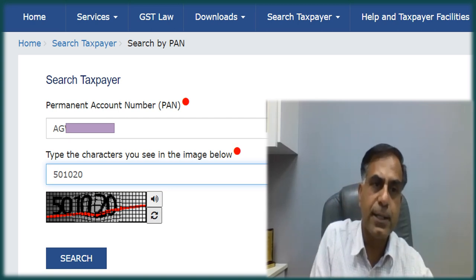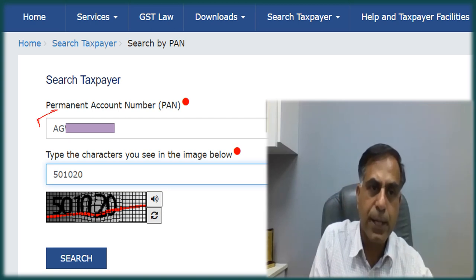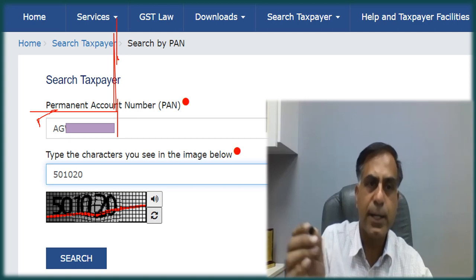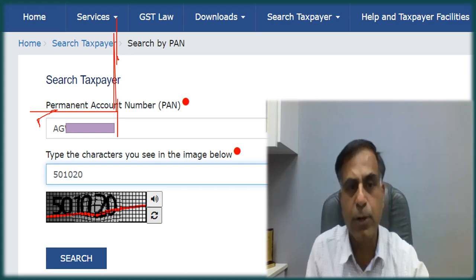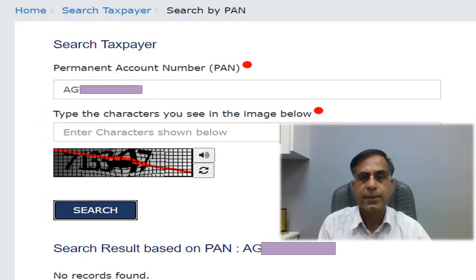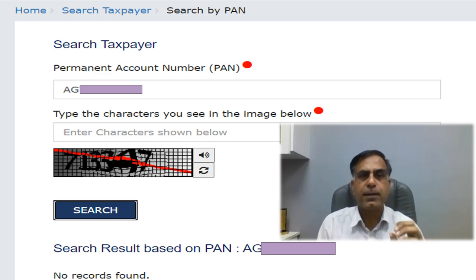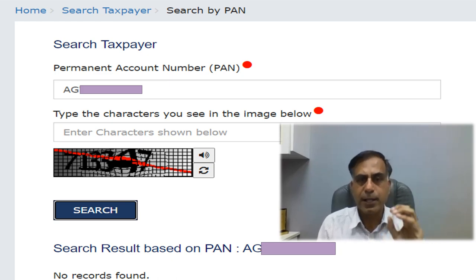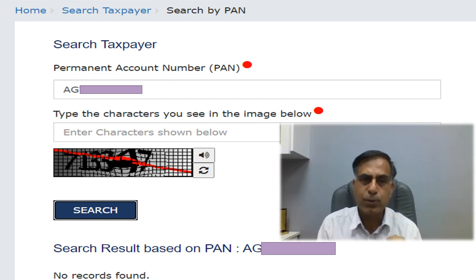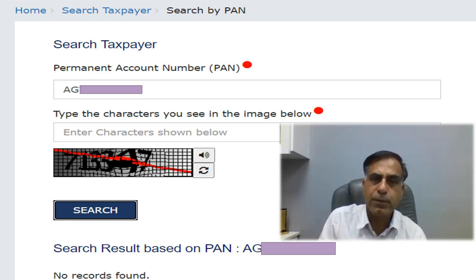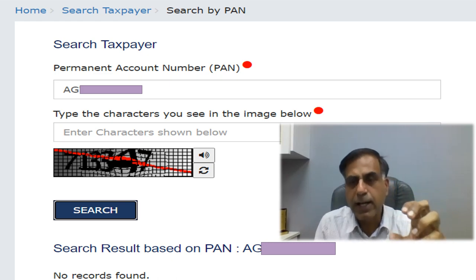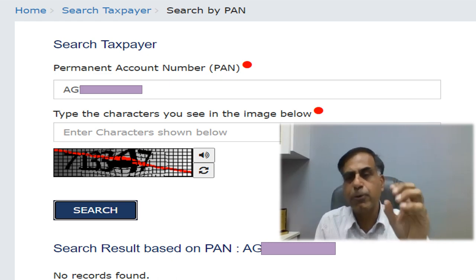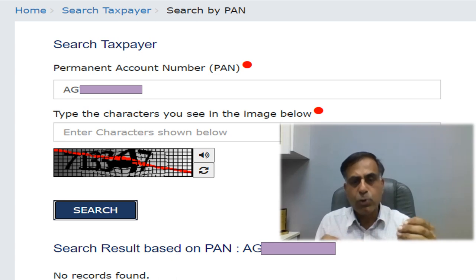In this next window, you have to insert the permanent account number. You can enter your own PAN, or that of a relative or friend, for whomsoever you want to check. After filling in the PAN details, you have to fill in the CAPTCHA code and then click the Search option. The search result for that PAN will then be displayed.